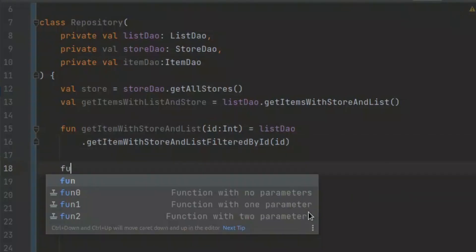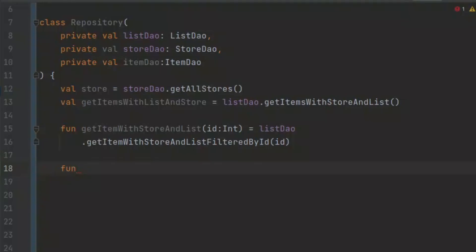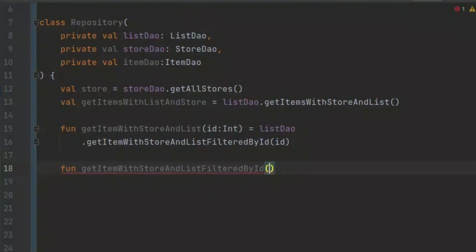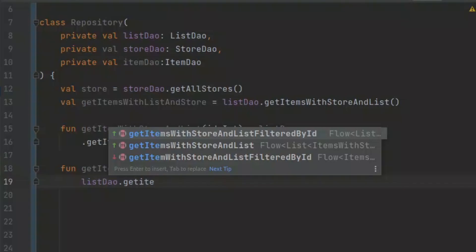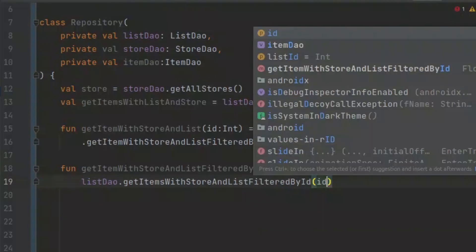Now let's create another function. We want to get the item with store filtered by the ID. Whenever we want to filter our database — for example, when we select a certain category — we can easily use this method. We can call it 'getItem', and this is going to be filtered by the ID. We pass in the ID, which is going to be of type Int, and call 'getItems' filtered by ID, passing in the ID.